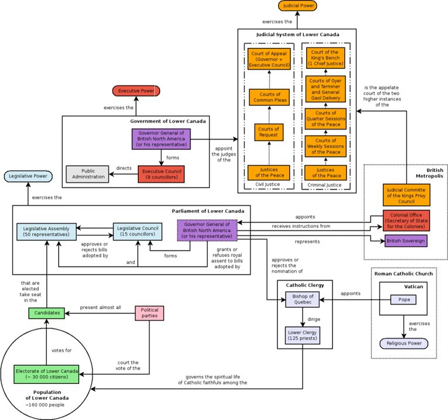It covered the southern portion of the current-day Province of Quebec, Canada, and the Labrador region of the modern-day Province of Newfoundland and Labrador until the Labrador region was transferred to Newfoundland in 1809.